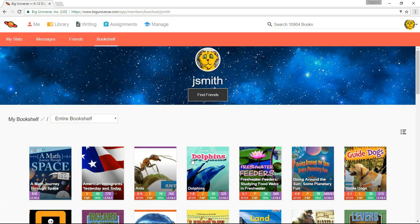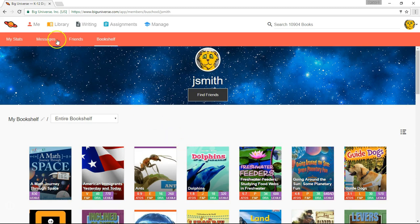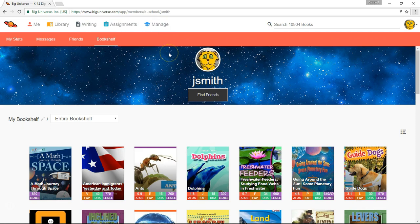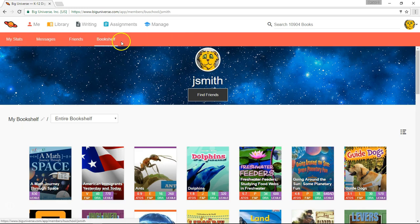Let's take a look at the different elements of your Big Universe homepage once you sign in. At the top you'll see five selection tabs labeled Me, Library, Writing, Assignments, and Manage. Your students will have all of these except for the Manage tab. The Me tab gives you a red toolbar with different selections. Below, you'll see your bookshelf, which we'll get to a little bit later.